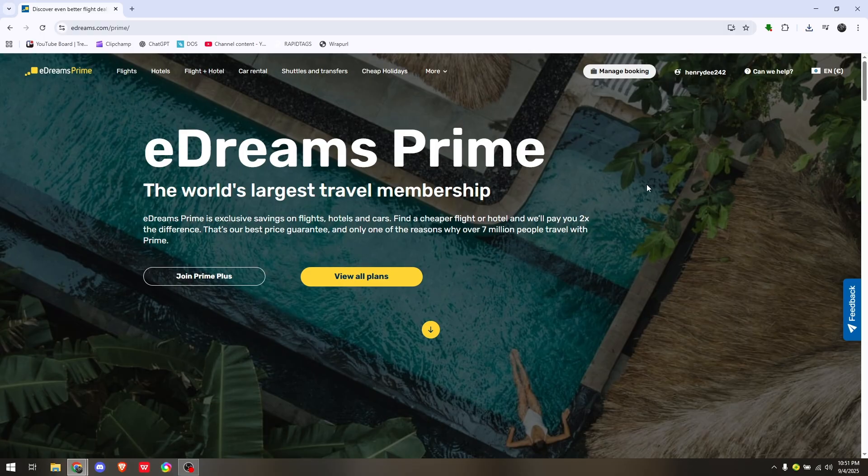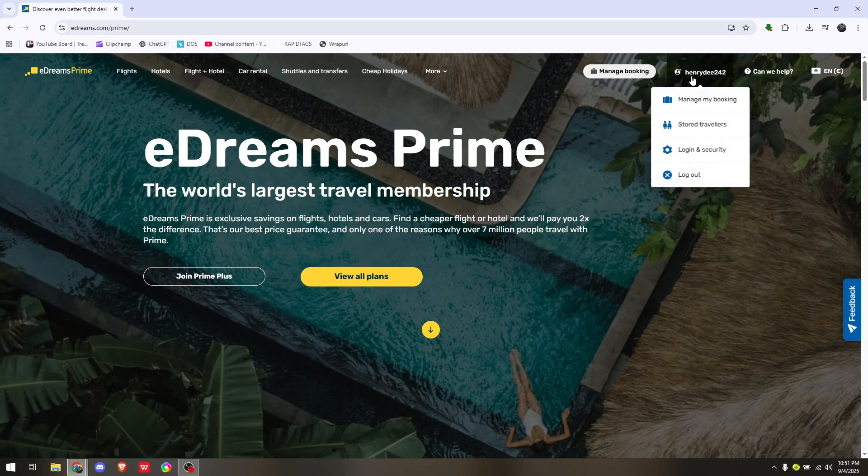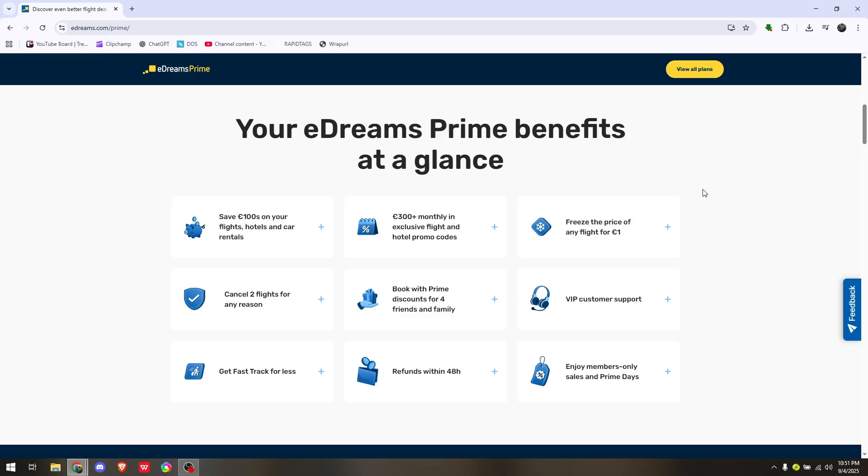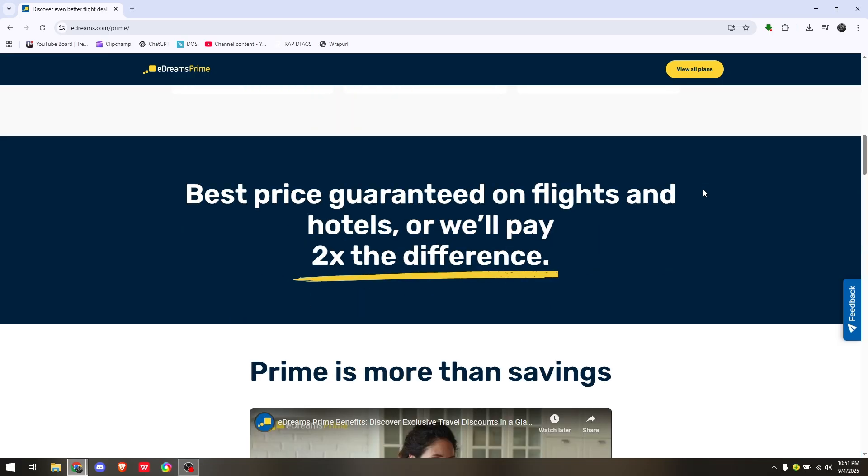To cancel your subscription, simply head to your account username and select My Prime. Then look for cancel membership or cancel subscription.